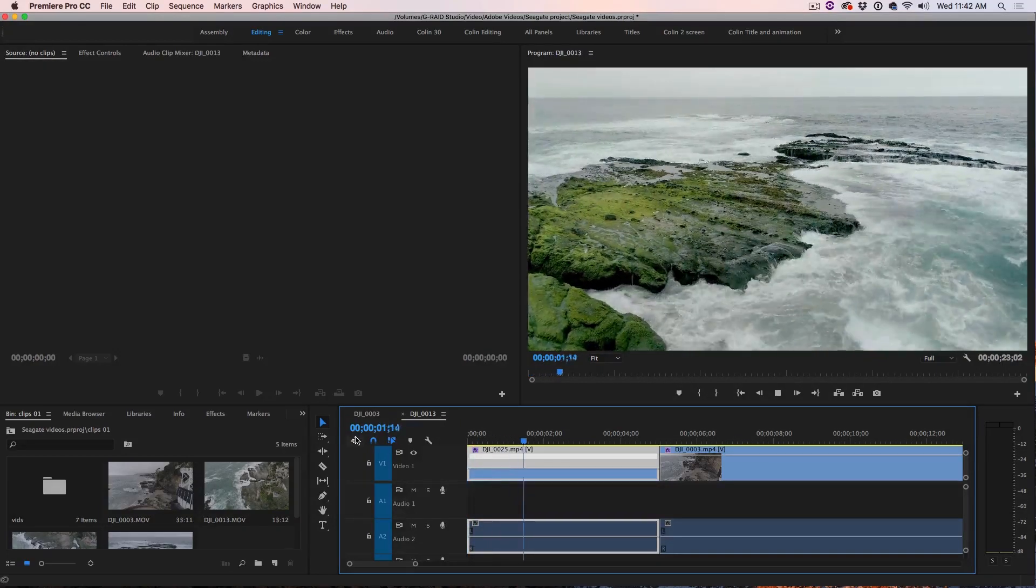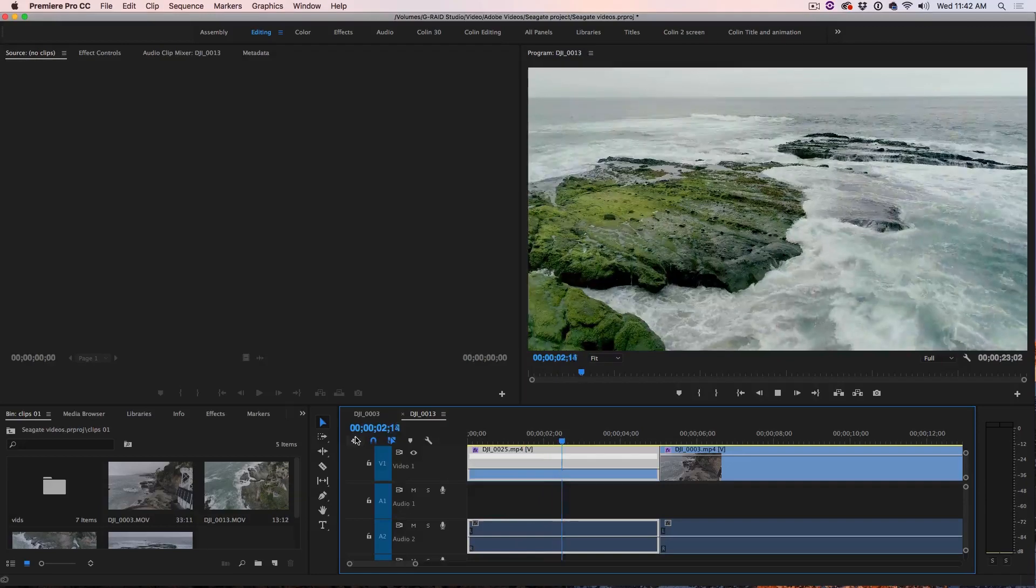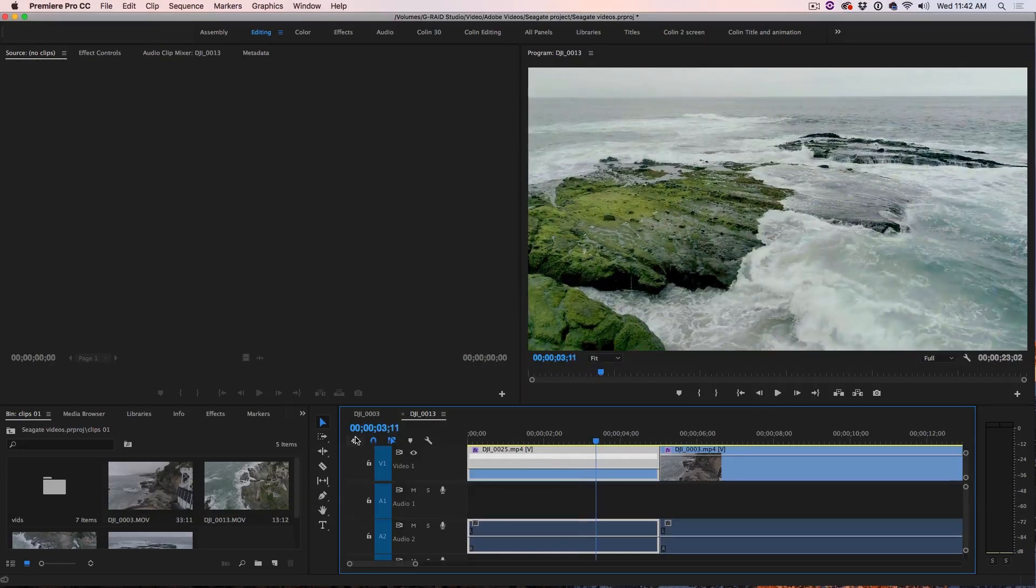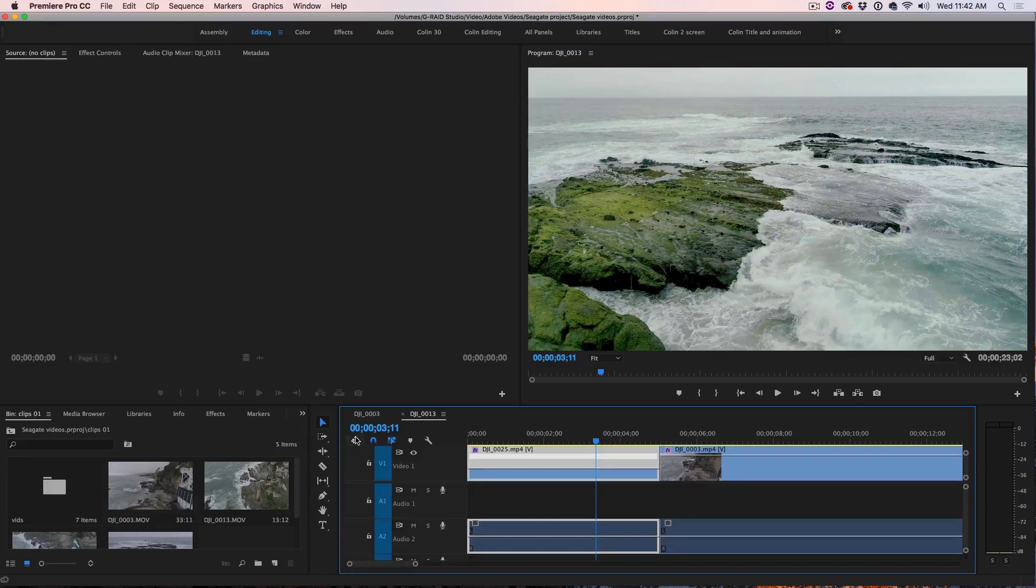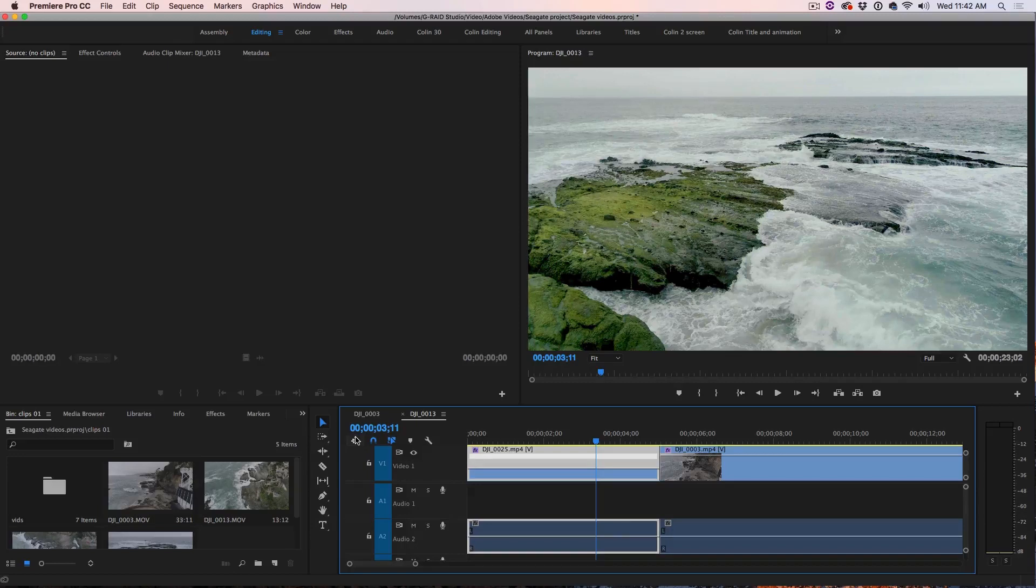Another thing you might notice, see how that's going at about half speed? That's because I shot this at 60 frames per second and now I'm playing it back on a 30 frames per second timeline and this is how we create slow motion in camera and this is going to give us much better results.